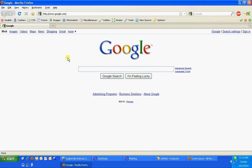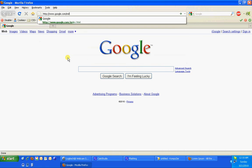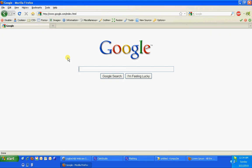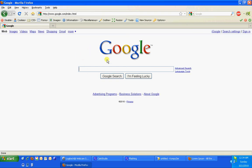If I typed in index.html and I hit enter, you'll notice that this looks exactly the same. That's because whenever you type in a web page and you don't specify the file, it always assumes index.html.